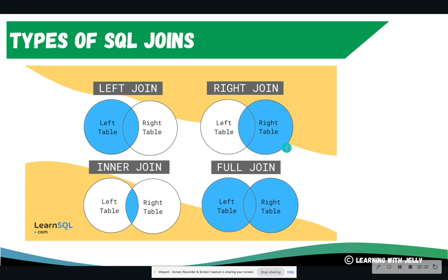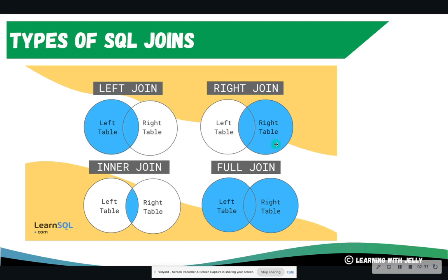Right joins is going to return everything from the right table, regardless if it has a match or not. So for instance, if the left table is authors, the right table is books, it is going to return all the books, regardless if it has an author attached to it or not.